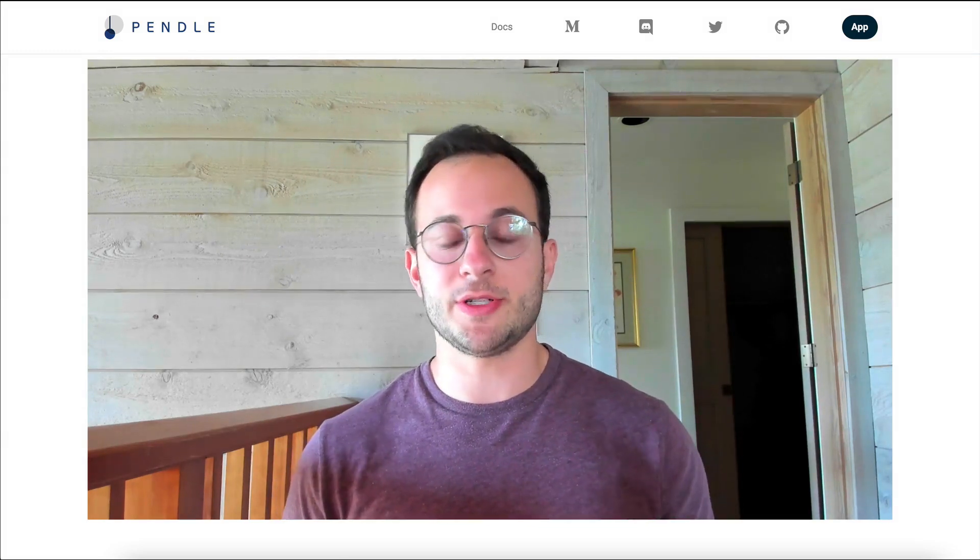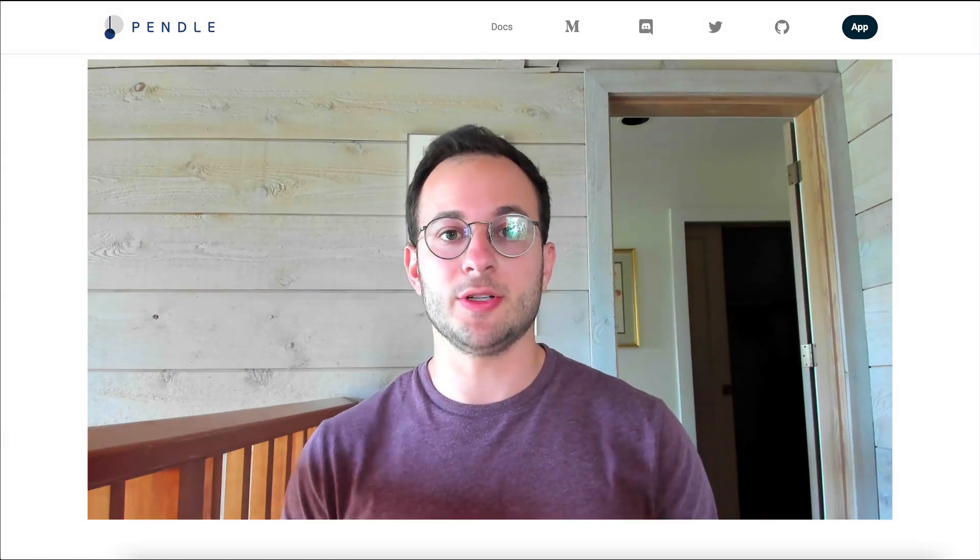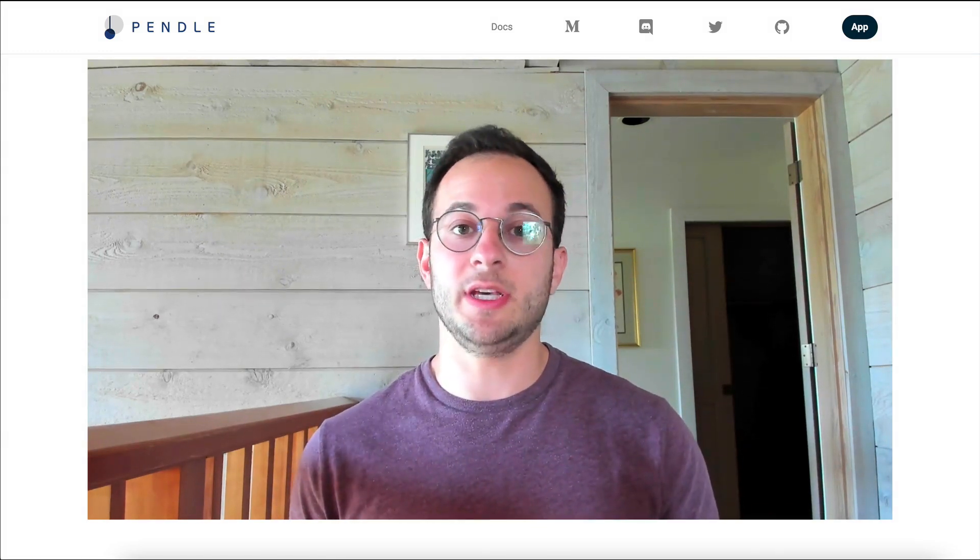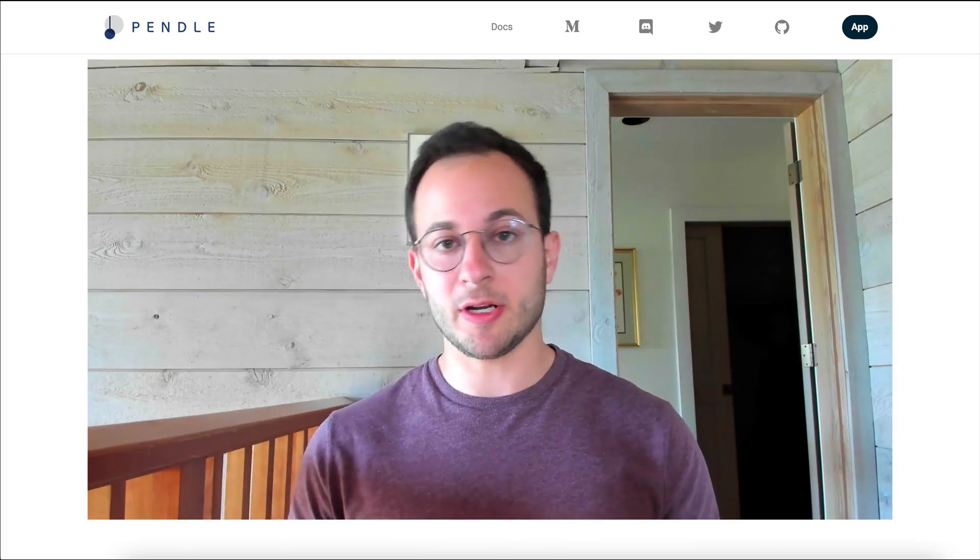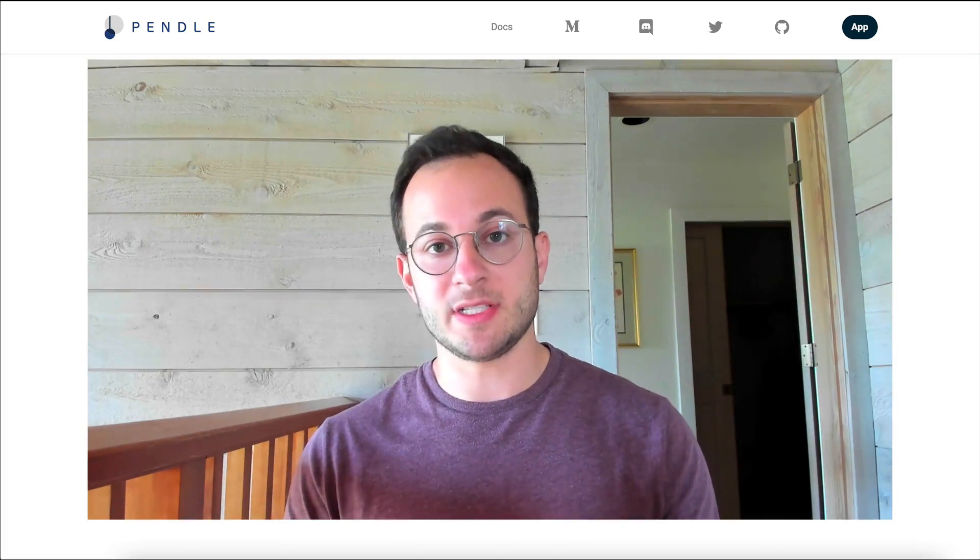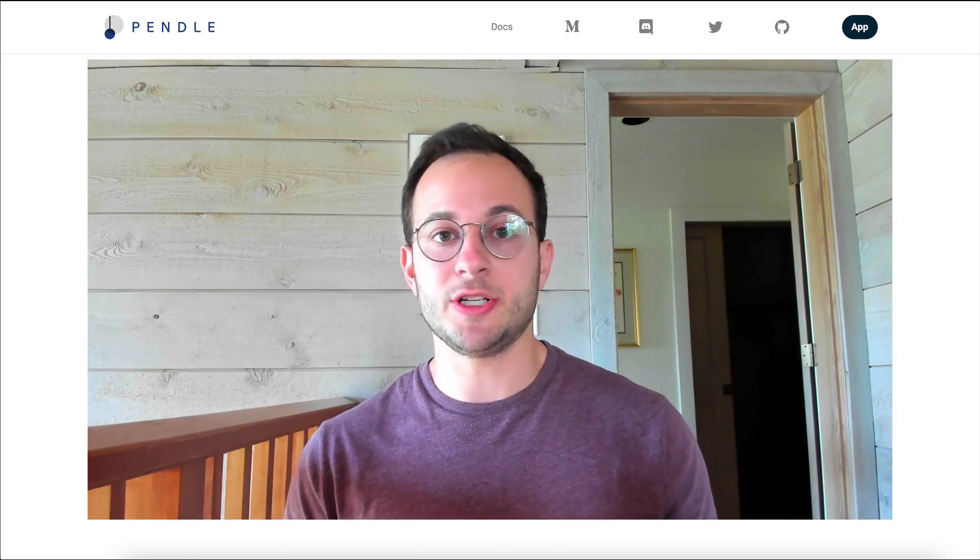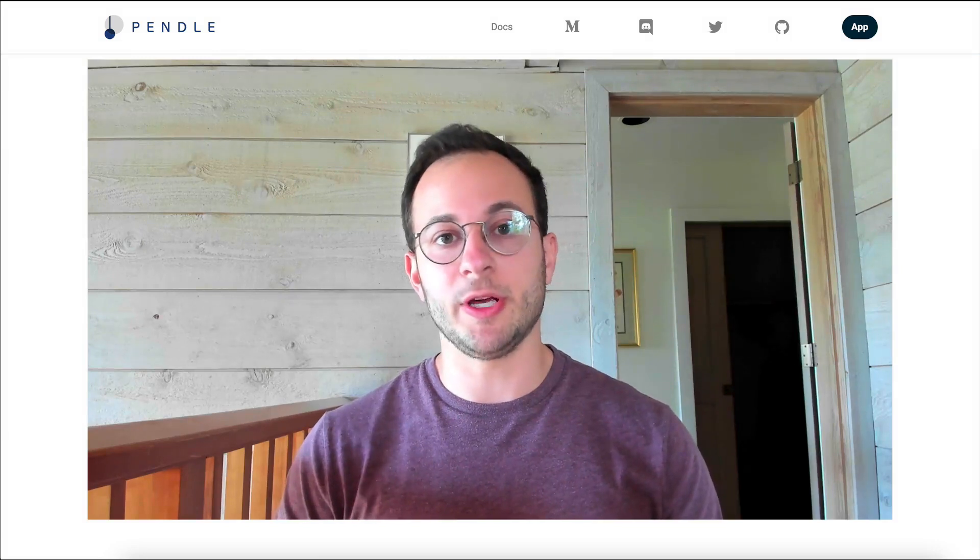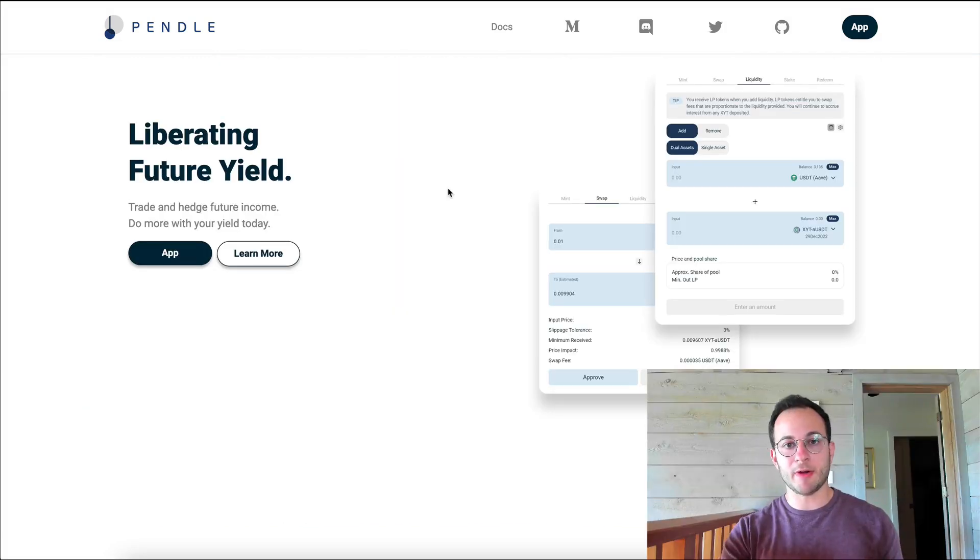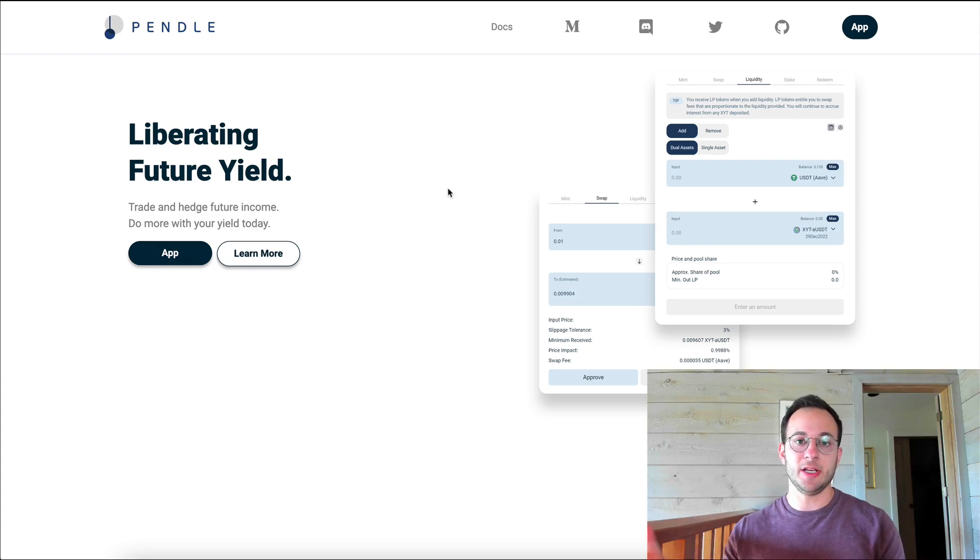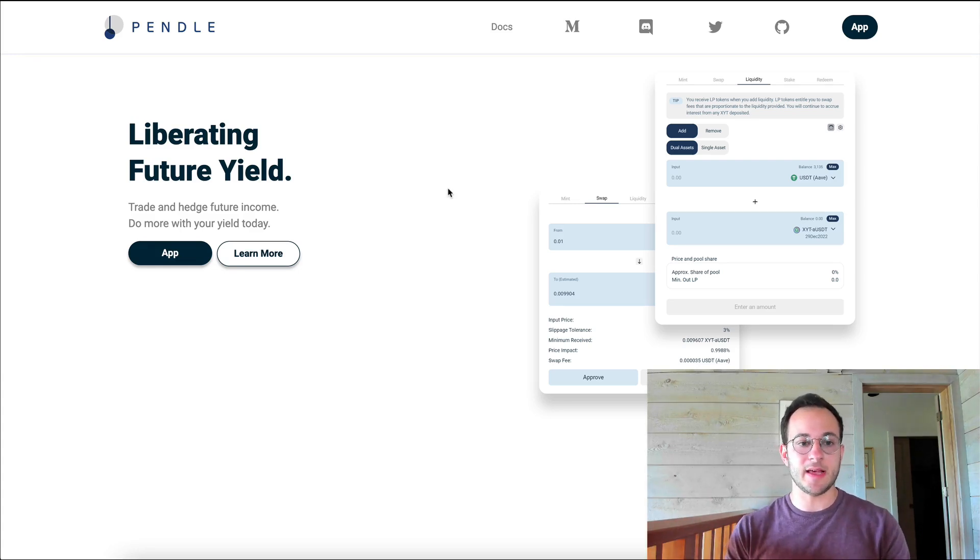Now there are quite a few opportunities on Pendle to really generate a substantial yield, so I would encourage you to stick through the video to see if there's any strategy that you'd like to incorporate with your portfolio. Now getting right back into Pendle, again Pendle liberates that future yield that you have on your investment and you can see that here on the main page.